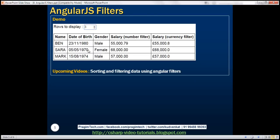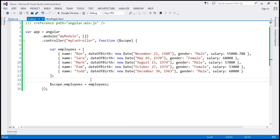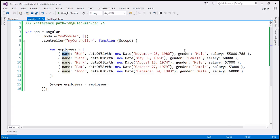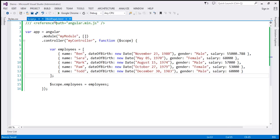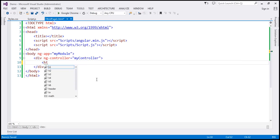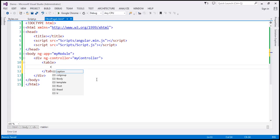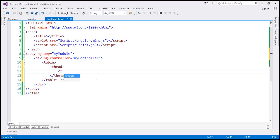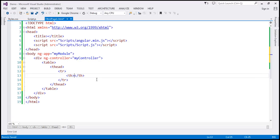The first step is to build the model, which is already done. We have an employees array where every employee object has name, date of birth, gender, and salary properties, and we've already attached that employees array to the scope object. Now let's go to our view, which is the HTML page1.html, where we want to present the data using a table.